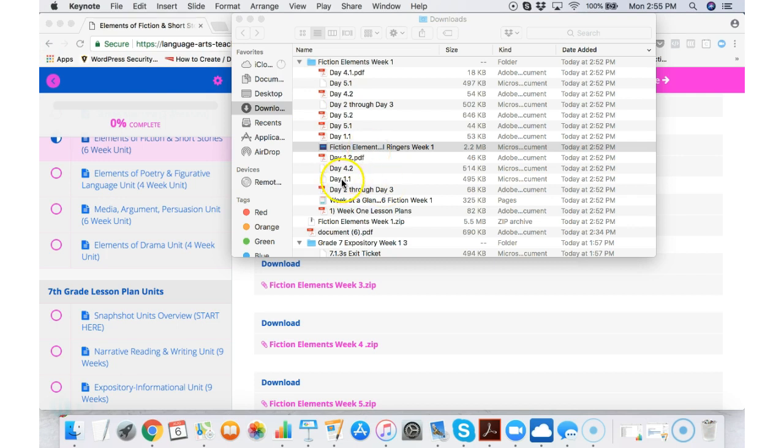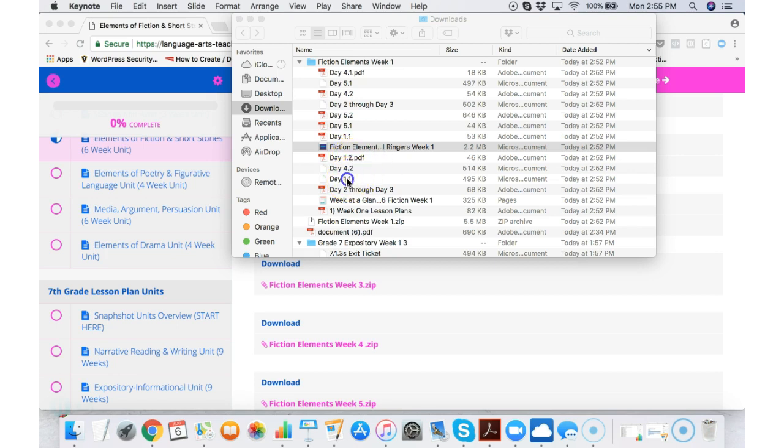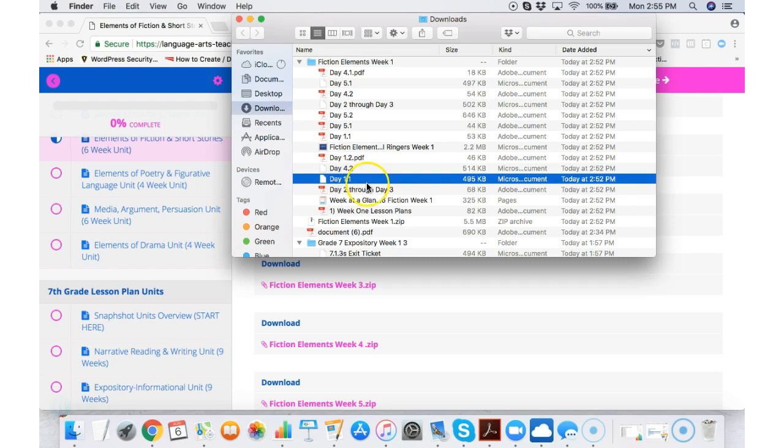Let's click on day 1.1. This shows you this is the first thing that you would do in class that day. Day 1.2 means that's also day one but that's the second thing you would do. So I'll click on day 1.1 here. It'll open up in just a second. And you might have noticed I have another day 1.1 here too. That's because that's a PDF.